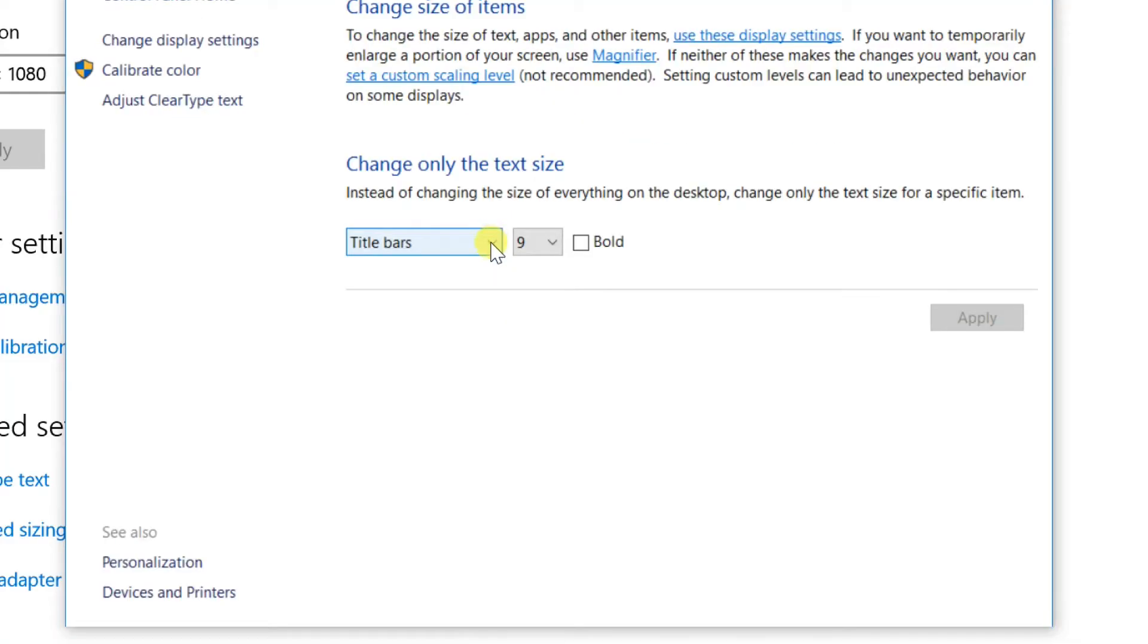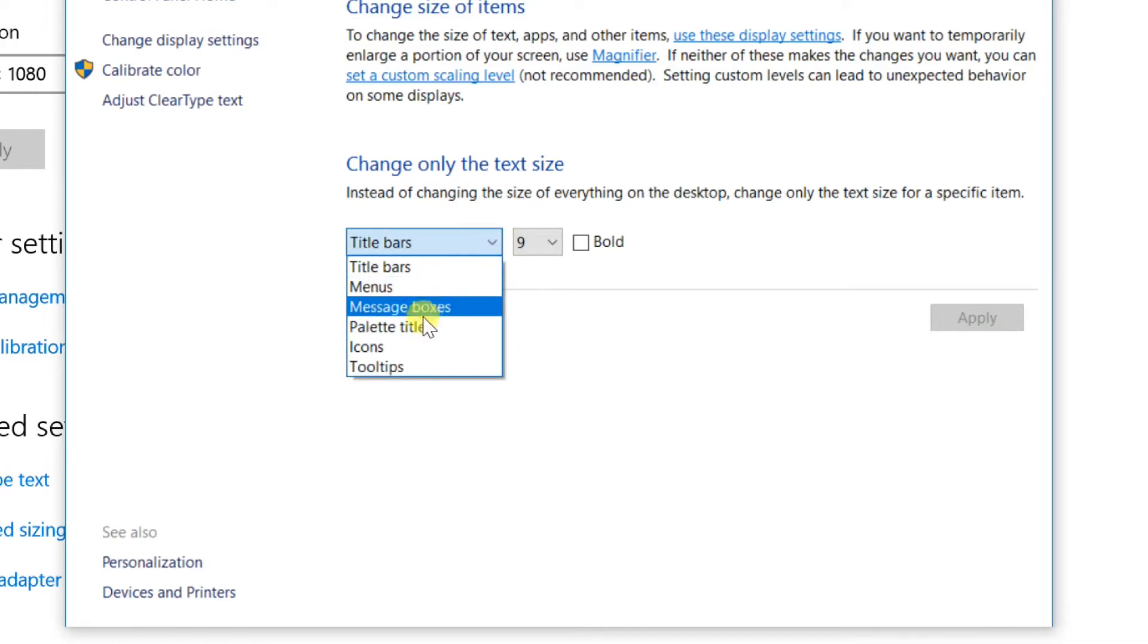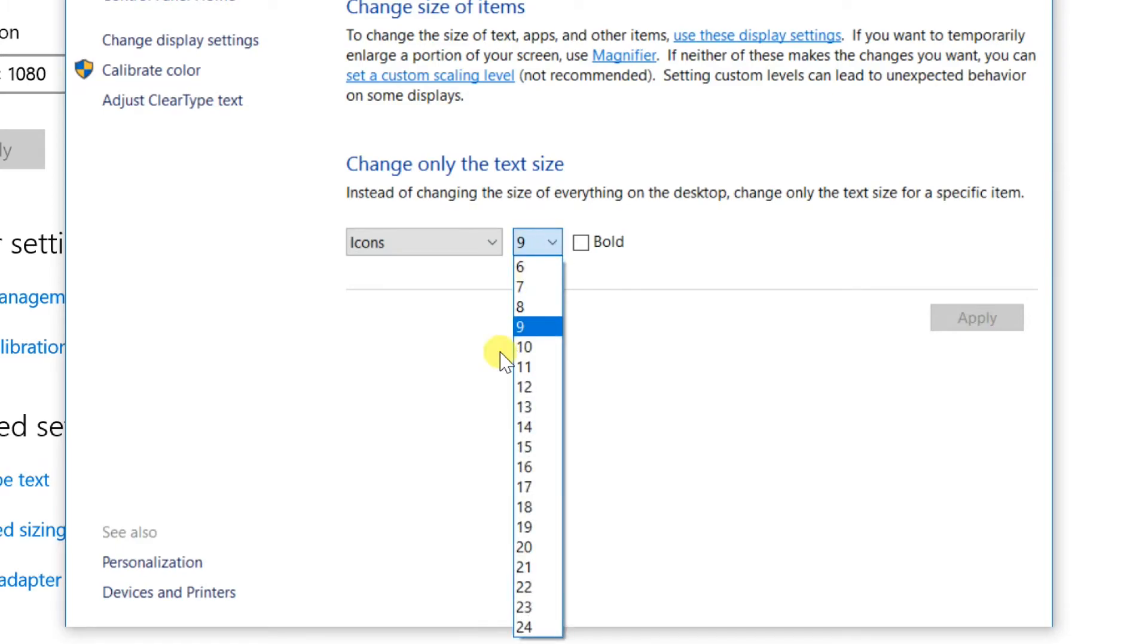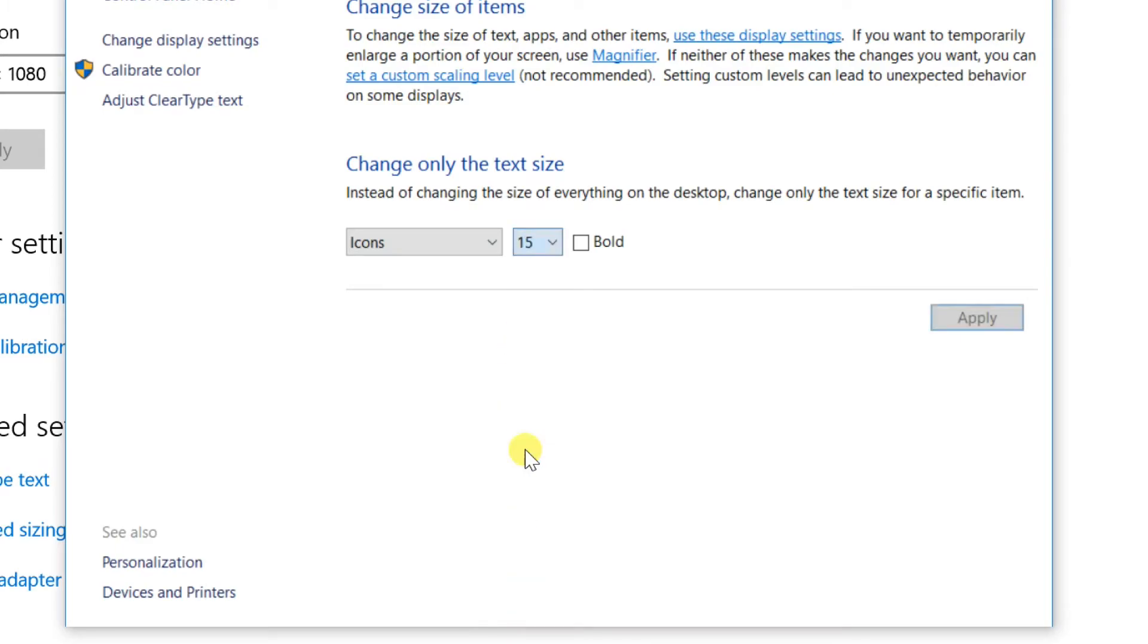Under the section headed change only the text size, select the drop down menu and choose an item you wish to customize. Next, select the drop down menu with the text size shown as a number and choose a new size. Then apply.